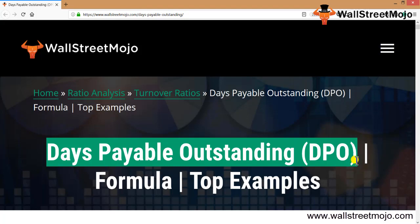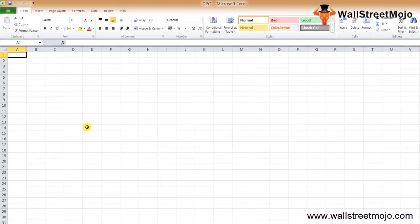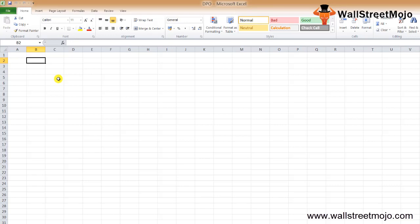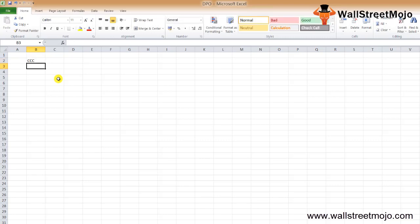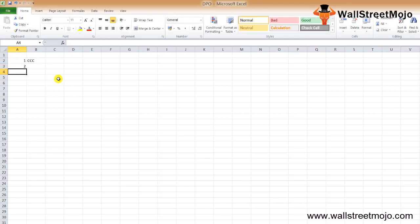Days Payable Outstanding is an important concept if you are running a business or following a business as an investor. It's one of the most significant parts of the cash conversion cycle. Days Payable Outstanding helps measure the time a business takes to pay off its creditors. In this tutorial, we will discuss Days Payable Outstanding in detail and why it's one of the most significant concepts in business.